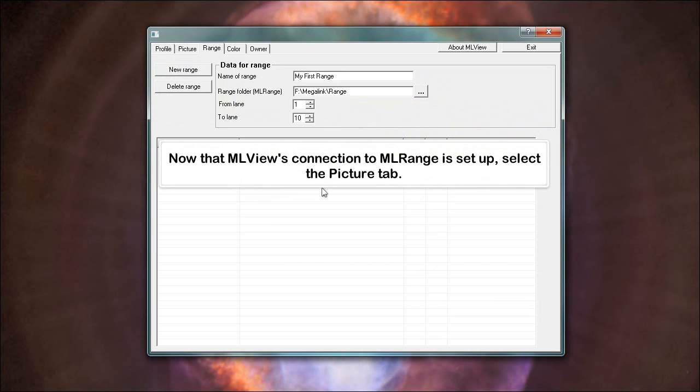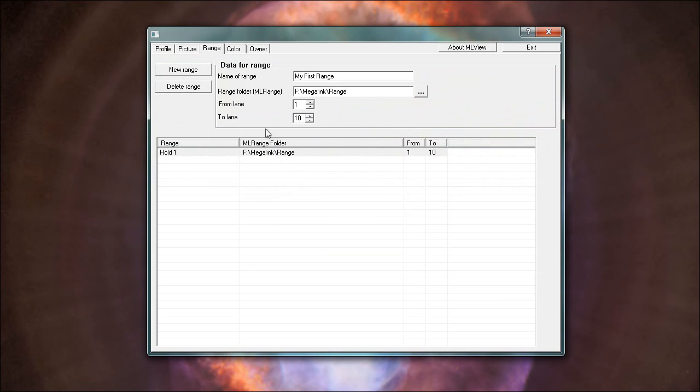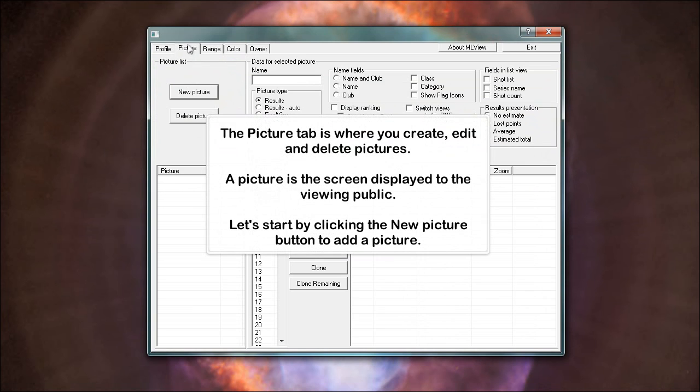Now that ML views connection to ML range is set up, select the picture tab. The picture tab is where you create, edit and delete pictures. A picture is the screen displayed to the viewing public. Let's start by clicking the new picture button to add a picture.